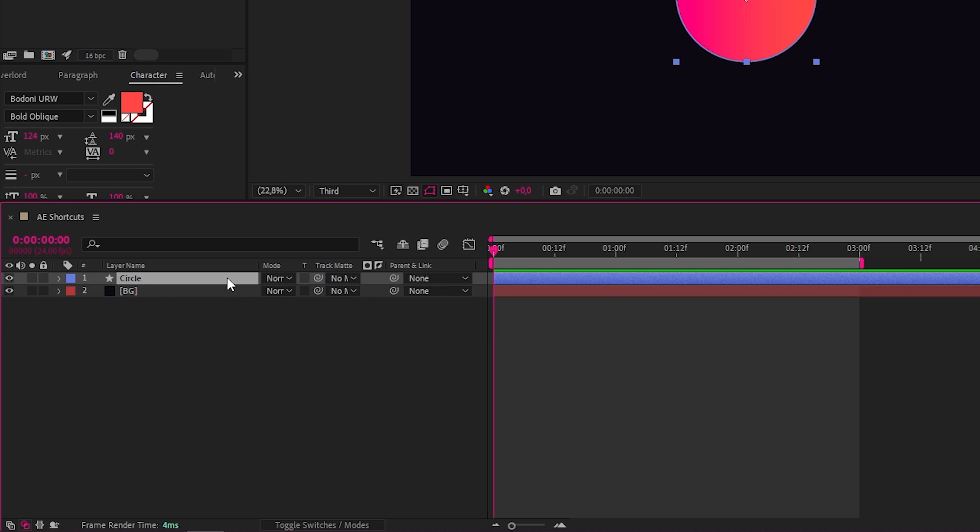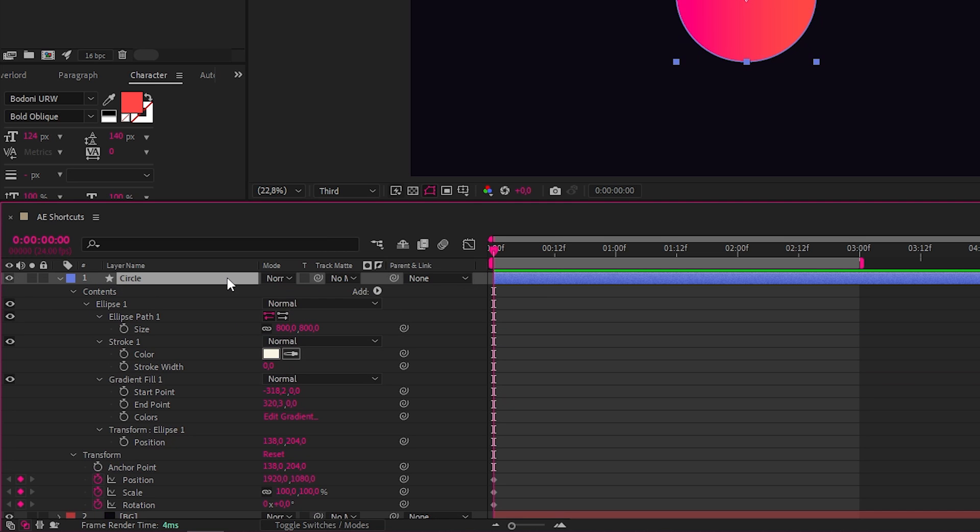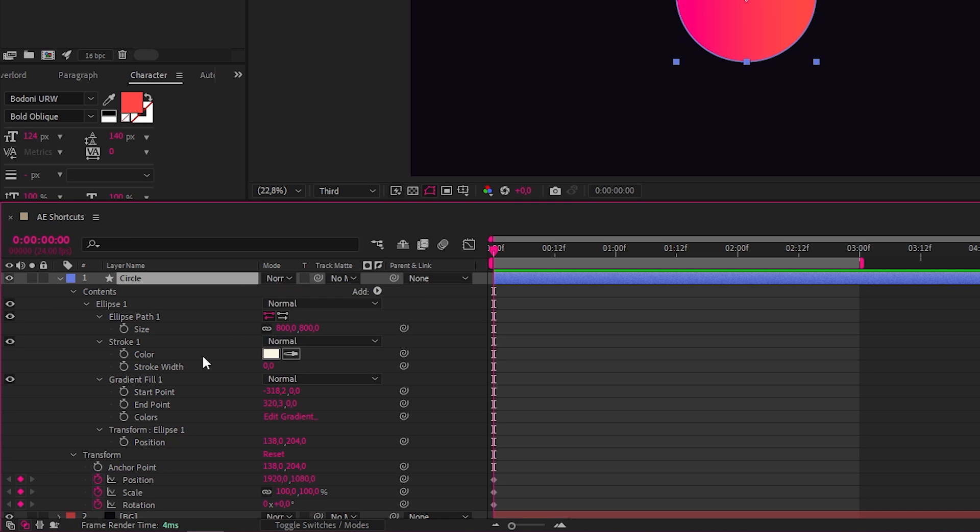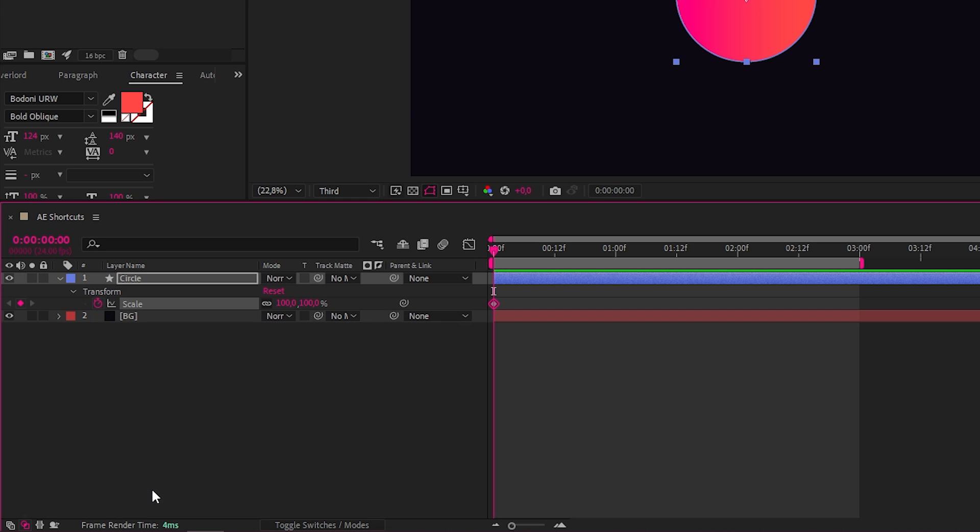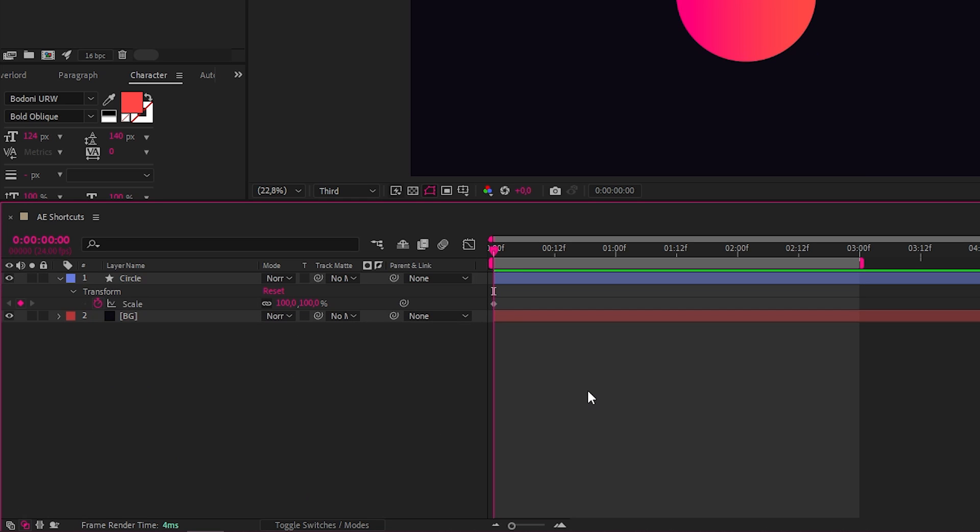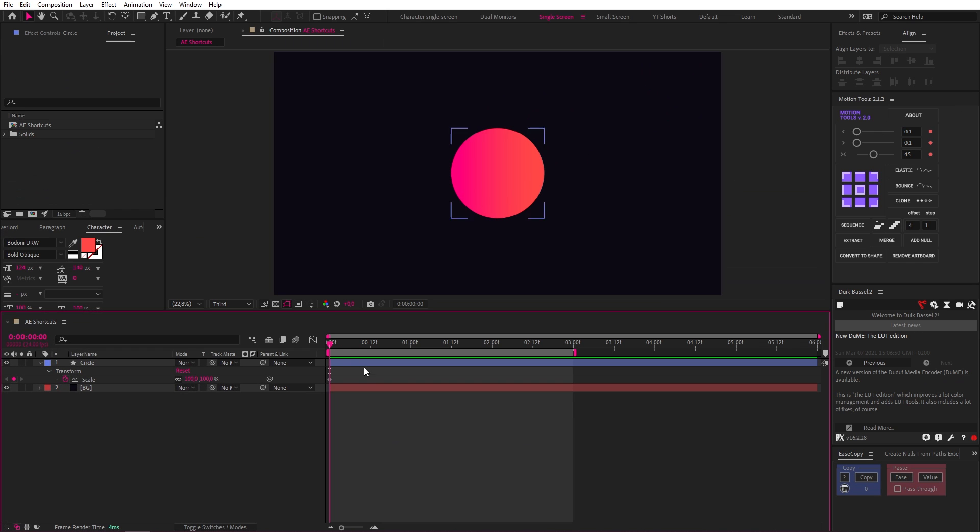Before we finish with the transform property related shortcuts, I have one last banger for you. Let's open up everything on a shape layer by double tapping U. Now we can select any property, and if we double tap S, we can solo that property for a quick way to stay organized and focused on the task at hand.